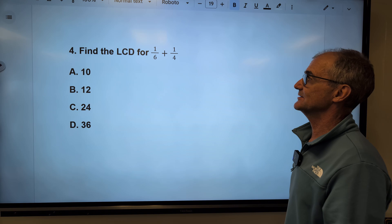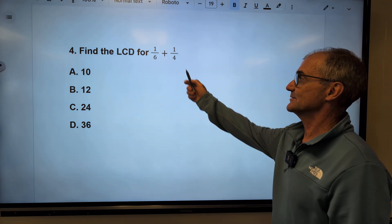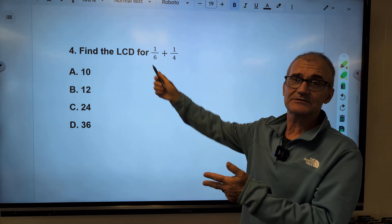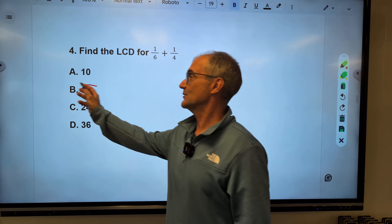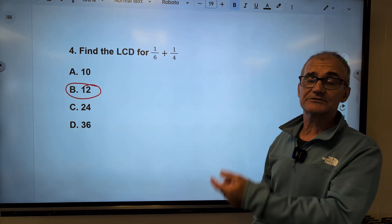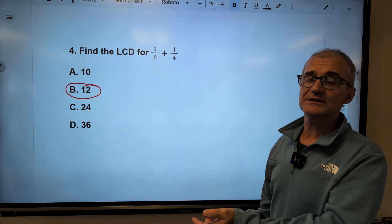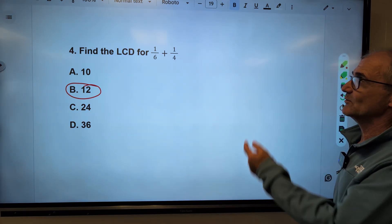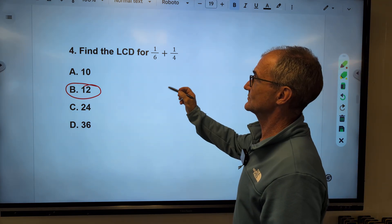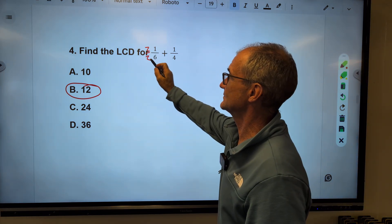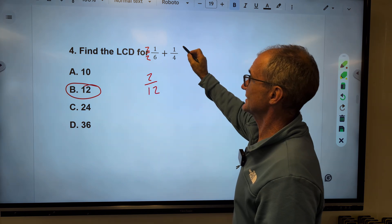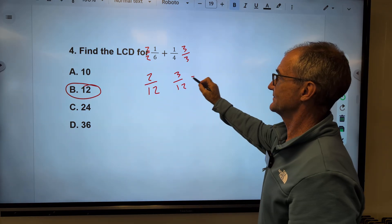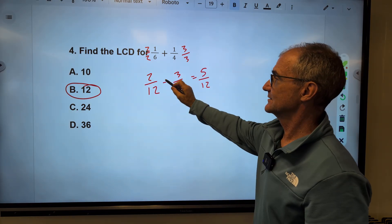Problem four: what is the lowest common denominator for sixths and fourths? Starting with the smaller number, four: four, eight, twelve. Six will go into twelve, so twelve is the lowest common denominator. To add the fractions, multiply one fraction by two over two to get two-twelfths, and the other by three over three to get three-twelfths. Add across the top to get five-twelfths.